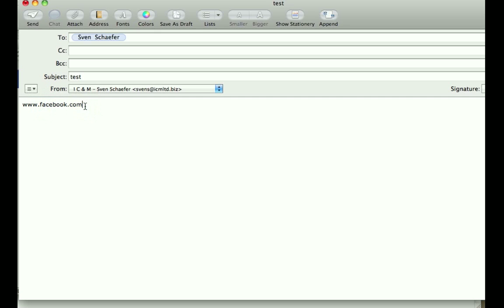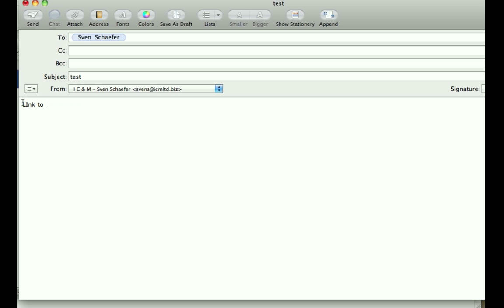But what you can also do is, this one will when you send it appear as a link automatically. Now, let's say I want to send this differently. Let's say I'm writing 'link to Facebook' here.